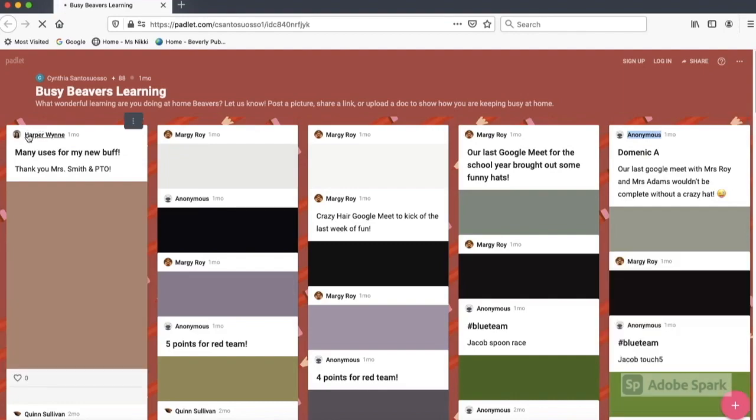But you can see a post from Harper and Mrs. Roy's name at the top of their posts because they have a Padlet account.